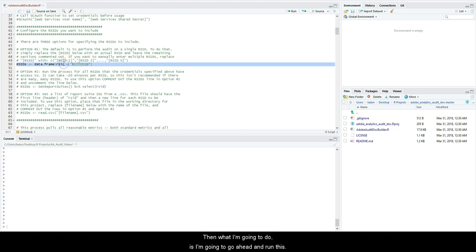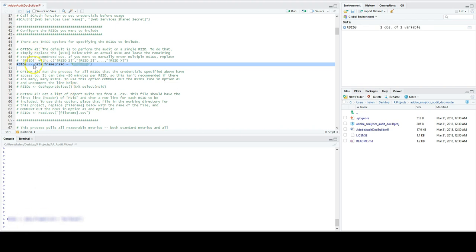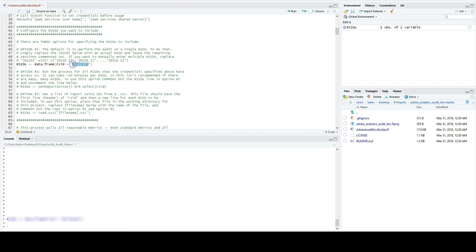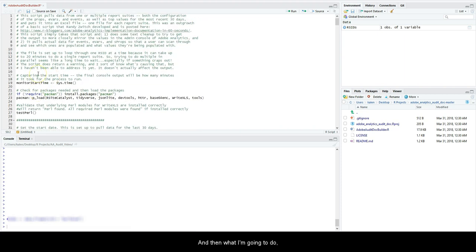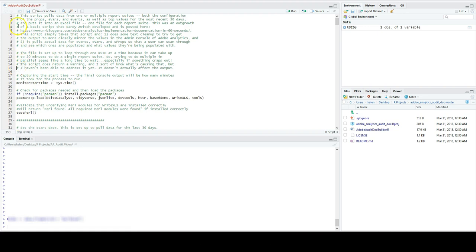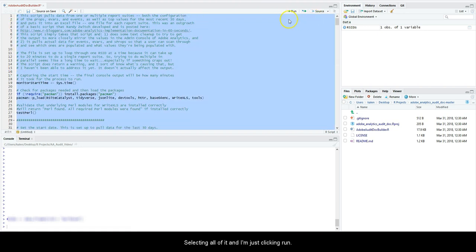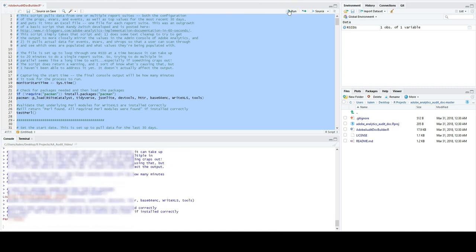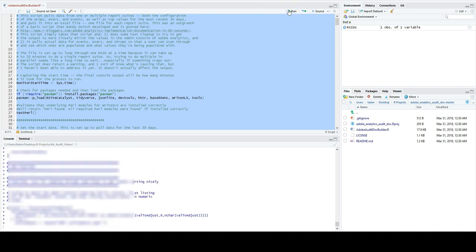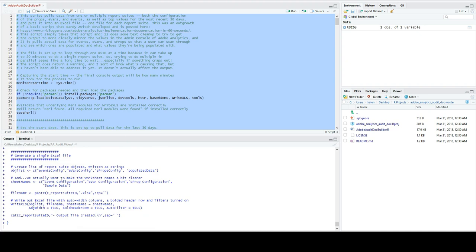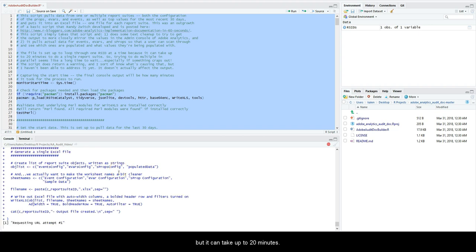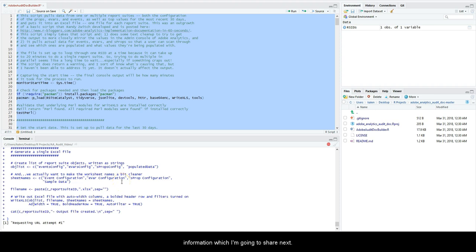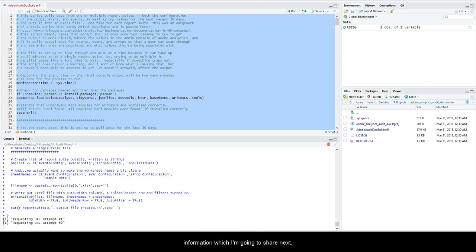Then what I'm going to do is go ahead and run this. I'm going to get rid of this because I don't want anybody to see it just for this demonstration. Then I'm going to select all of it and just hit run. We're going to go ahead and let this guy run, and then I'm going to show you what it produces here because it's going to take a few minutes. But usually doesn't take too long. Sometimes it can take up to 20 minutes though, especially with this one because it's pulling a lot of information, which I'm going to share here in a second.